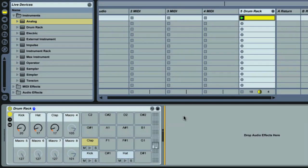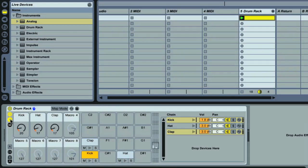This time we're going to look more at processing of individual drum sounds by checking out how to beef up the kick. You may have heard people say you can bulk up a kick with a low frequency sine wave gated by the kick. Well, we're going to use one of Live's synths to do a similar thing.